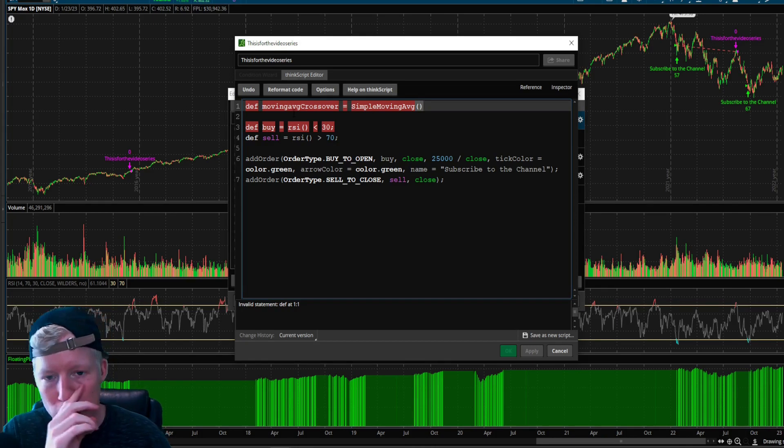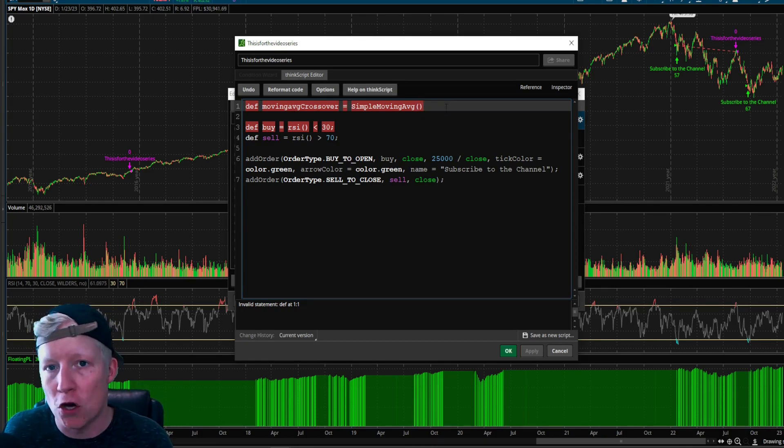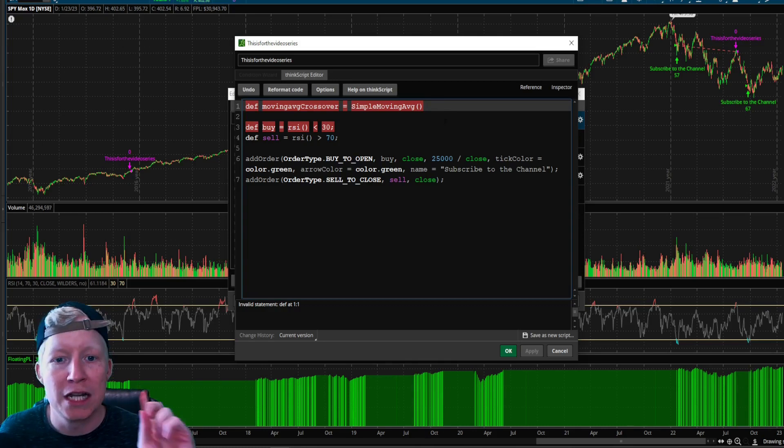They need to accept parameters in order to work. So if we just open and close parentheses, bada bing, bada boom, you have a defaulted parameter simple moving average.